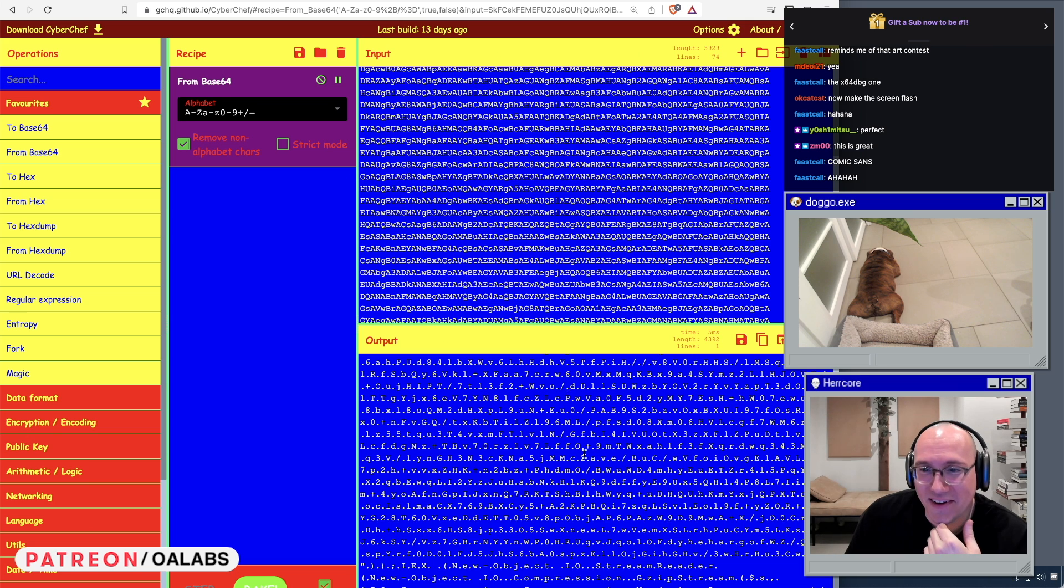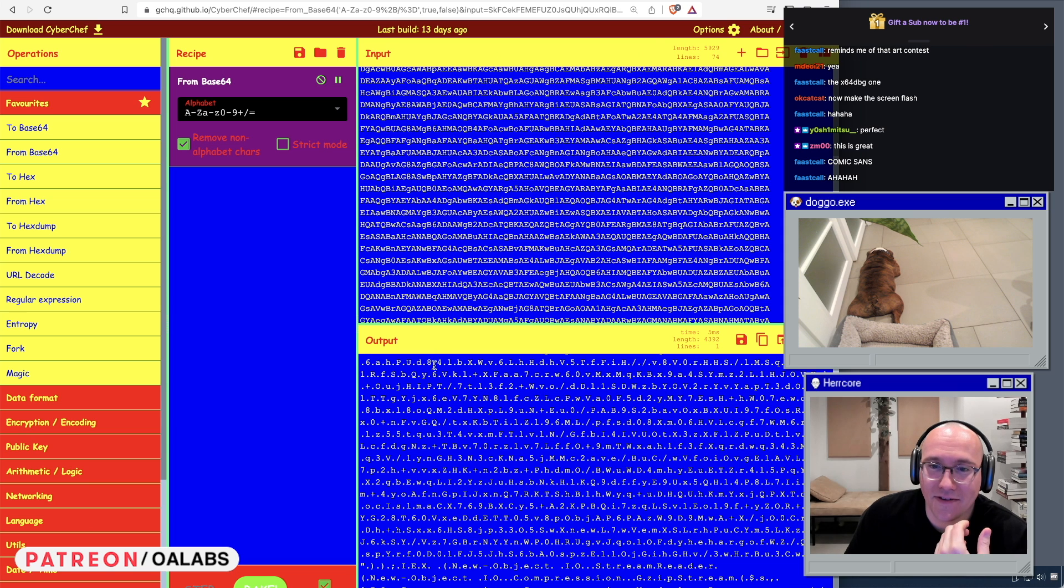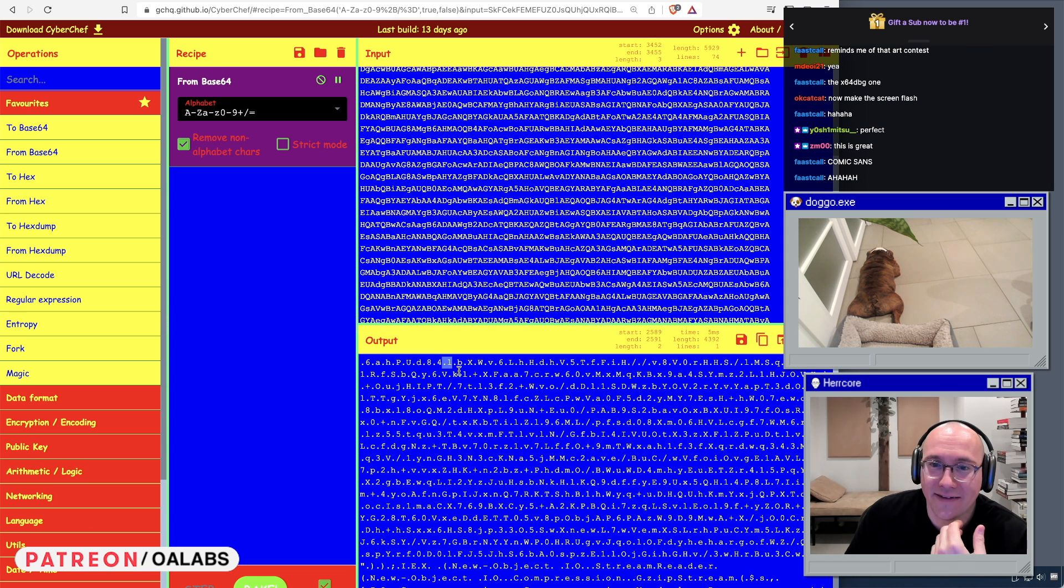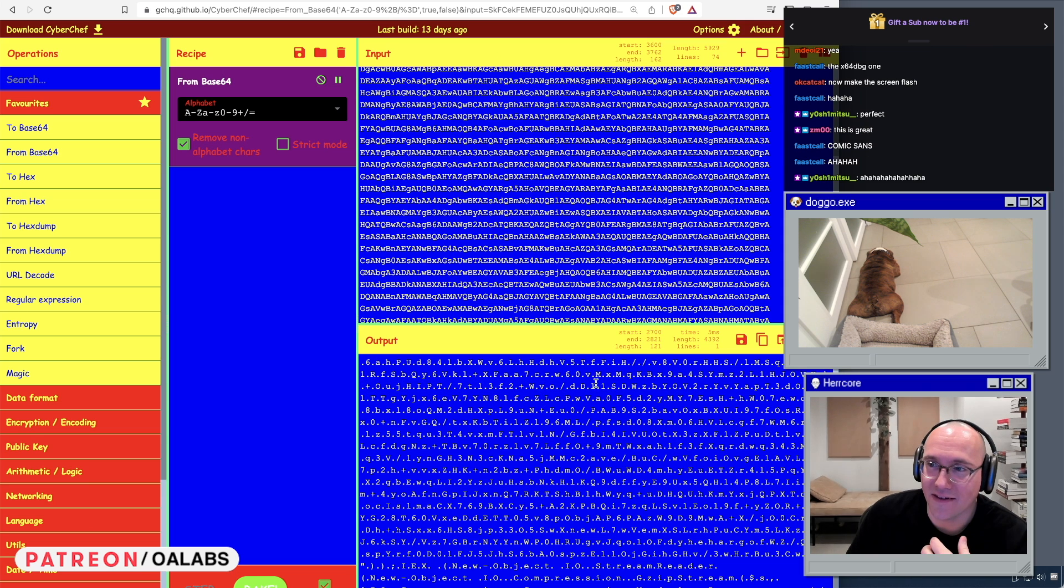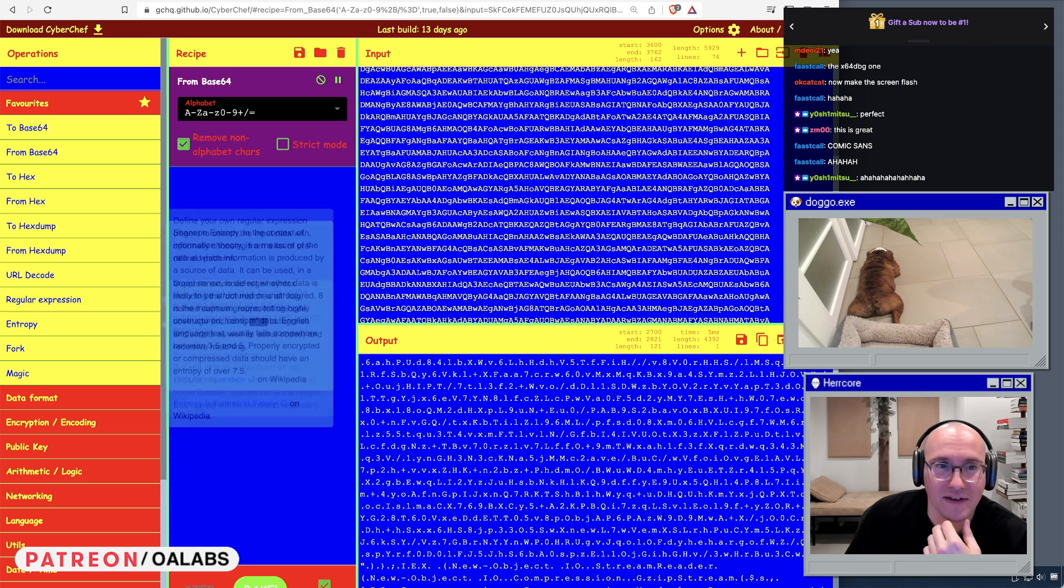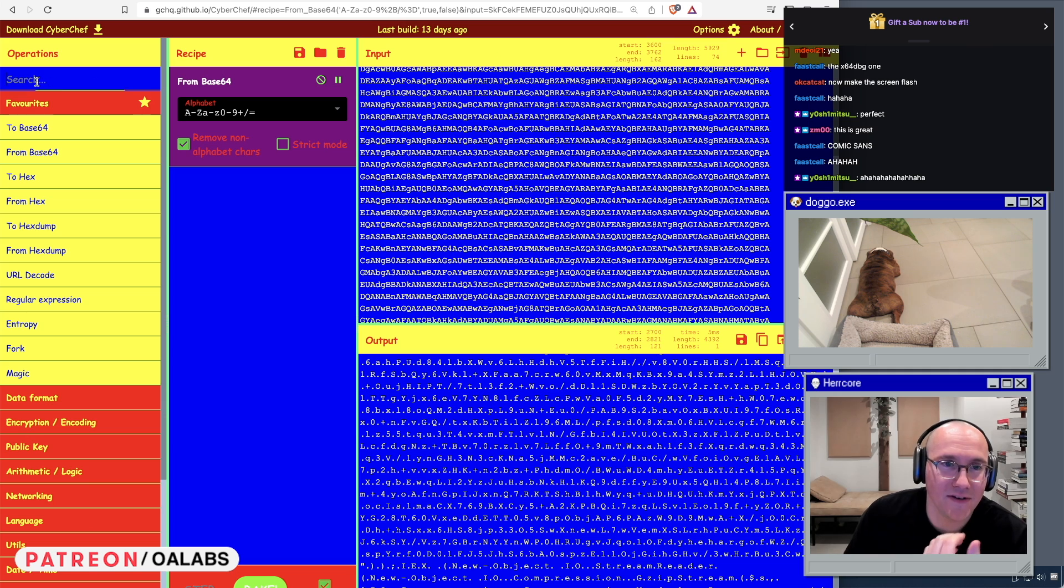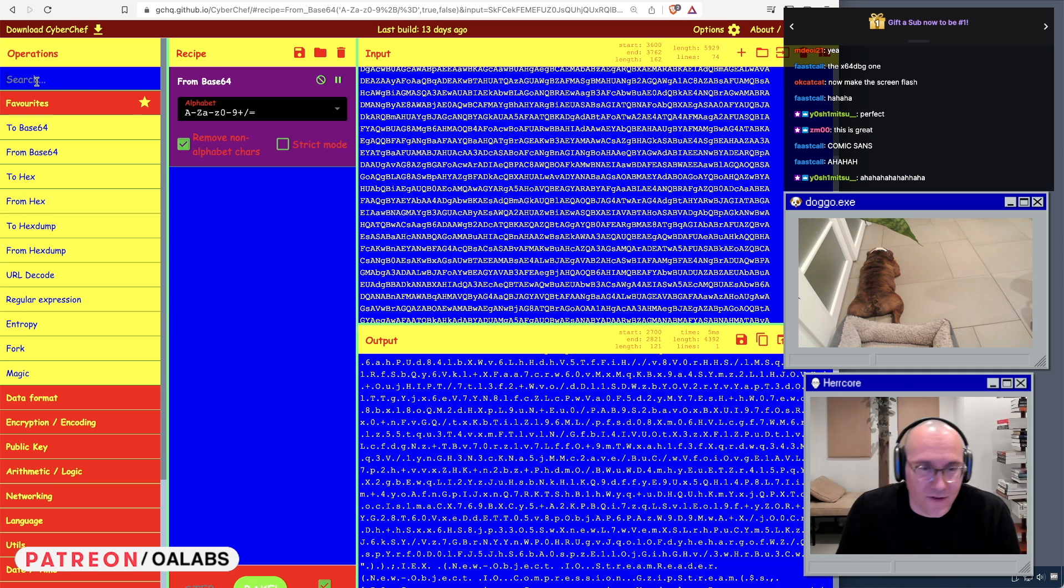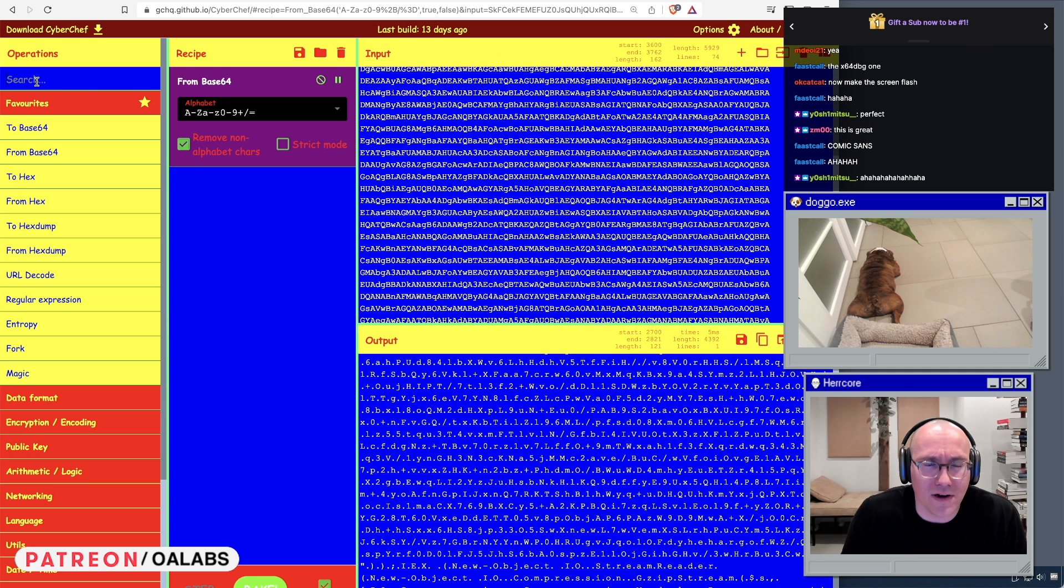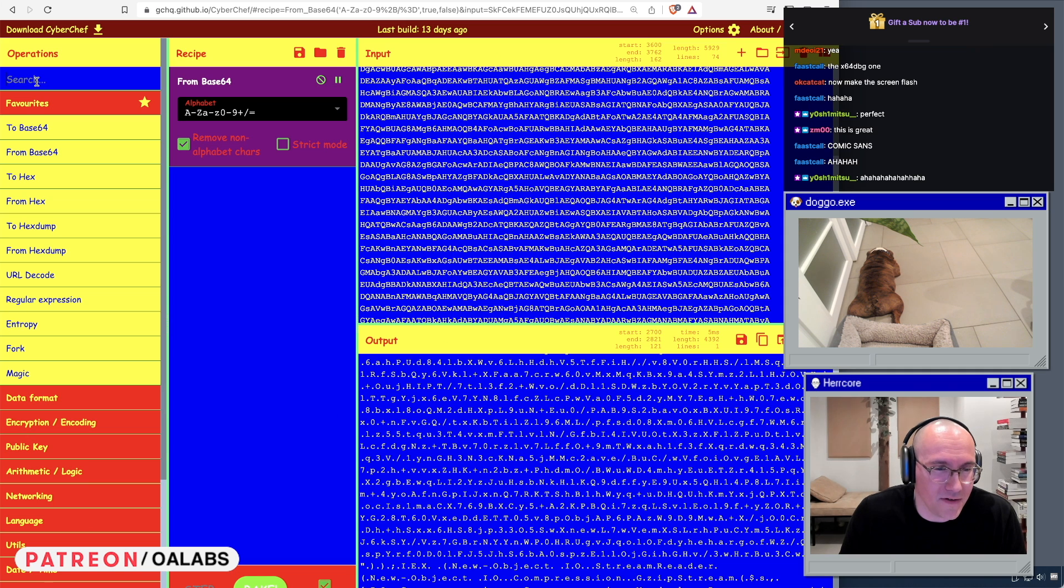So once we've decoded it, you can see here there's a bunch of null bytes in what looks like text. To me that's just telling me it's wide chars, we need to convert to ASCII. We can just do some encoding. I don't use CyberChef too often, so I don't remember all of them, but I know there's like an encoding.